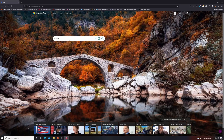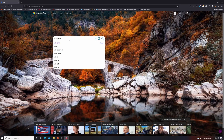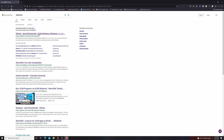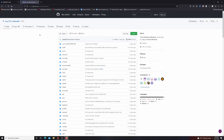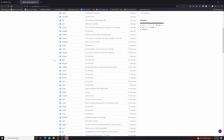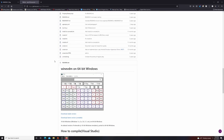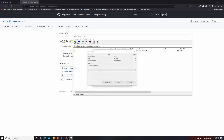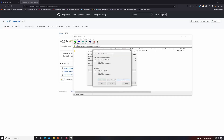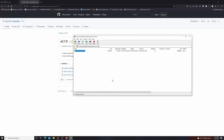First thing you will need is a program called WineVDM, which I'll link below, but you can easily bring it up with a quick search. Basically this program is much like Wine on Linux, but in this case we're just using it to run 16-bit programs. You're going to want to download the latest version of the OTVDM zip file and extract it to the folder location of your choice.